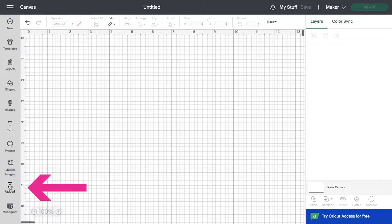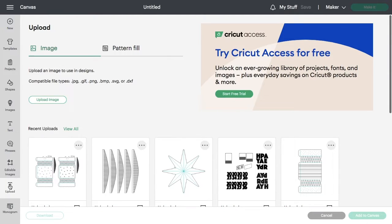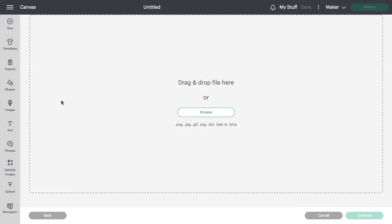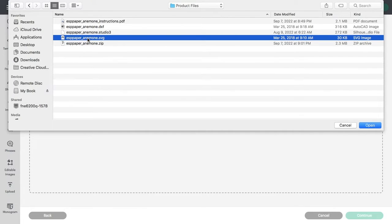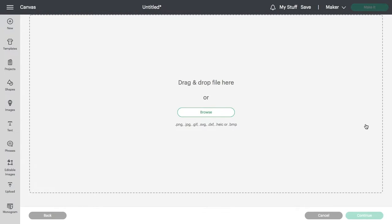From the canvas view, navigate to the upload icon at the bottom of the left-hand menu. Select upload image, then browse to bring up a file selection window. Navigate to the SVG file you'd like to upload and click open.